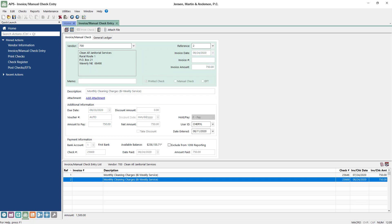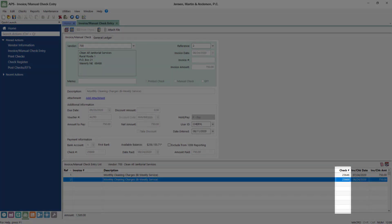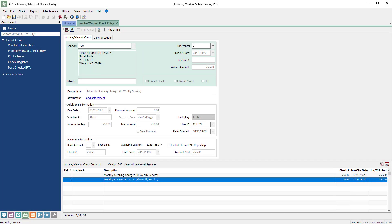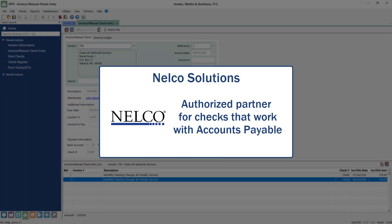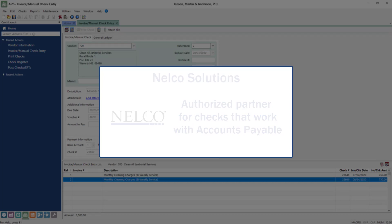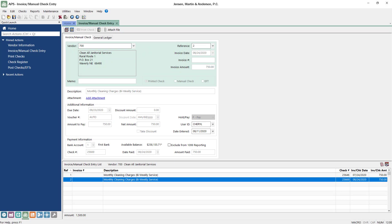Once a check has been printed, the check number field in the transaction list will automatically be filled in with the assigned check number. When it comes to ordering checks, Nelco Solutions is Tabs3's authorized partner for checks that are guaranteed to work with accounts payable. For more information about Nelco, check out Knowledge Base Article R10978, ordering Tabs3 APS and TAS checks and forms from Nelco.